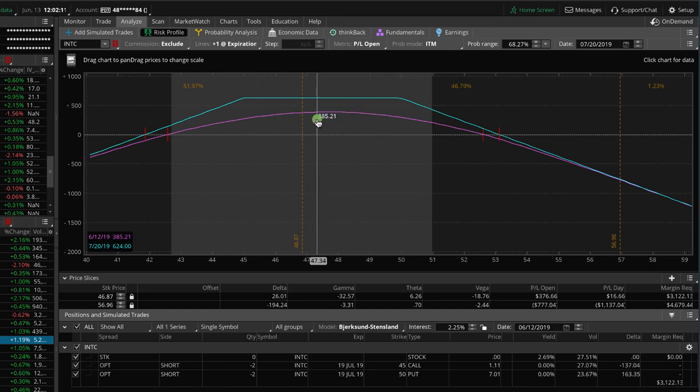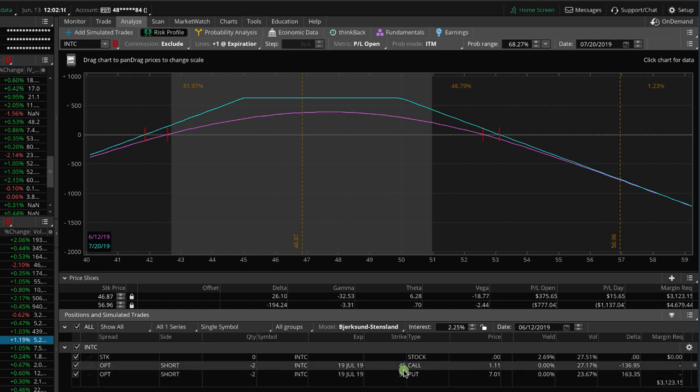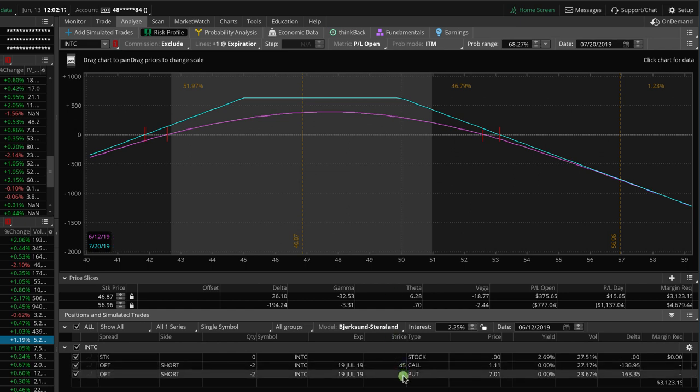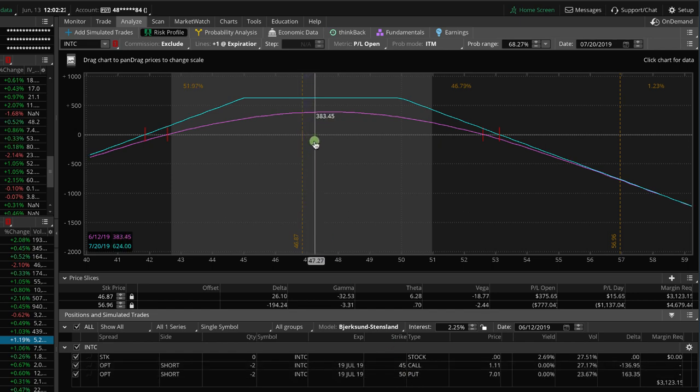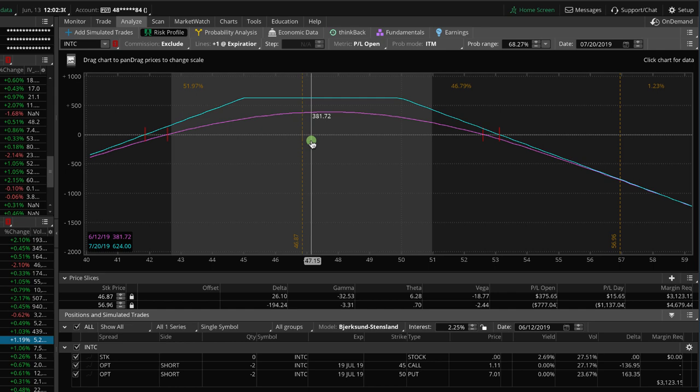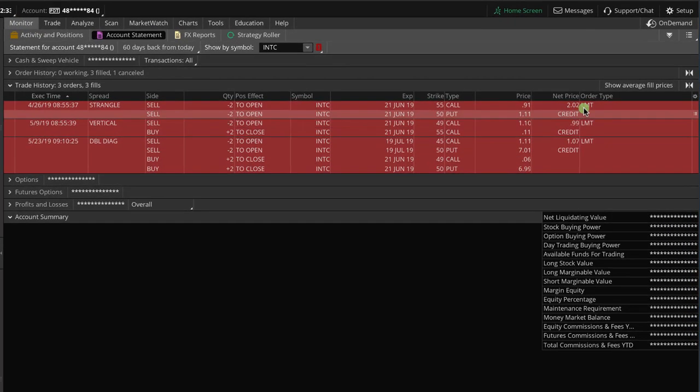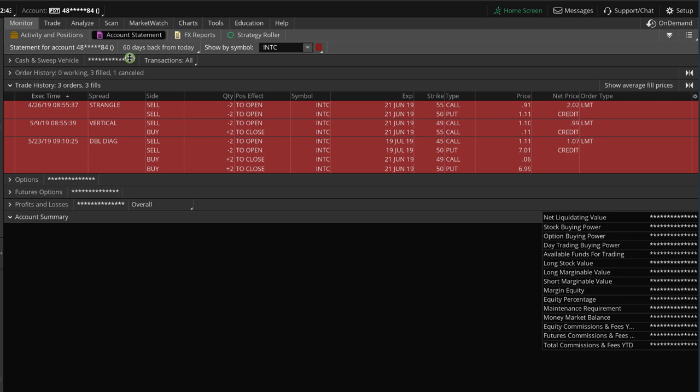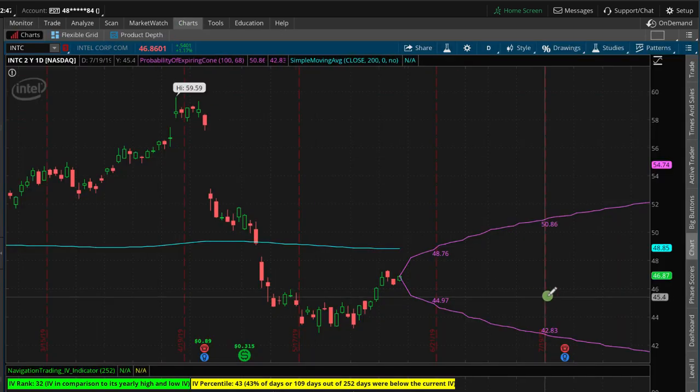And assuming that price is still kind of within between our short strikes, we will just roll this as an inverted position. So we would just keep the strikes the same, keep the 45 call, the 50 put, roll that up from July to August, collect another credit for doing so, and then just continue to manage and wait for some more theta to pass. Now, are we trying to get the original 50% of max profit of our original trade? Remember, we sold this for $2.02, so it'd be getting a profit of a dollar on that trade. We may not wait that long, especially if we're getting close to earnings at that point. We'd have to make a decision.